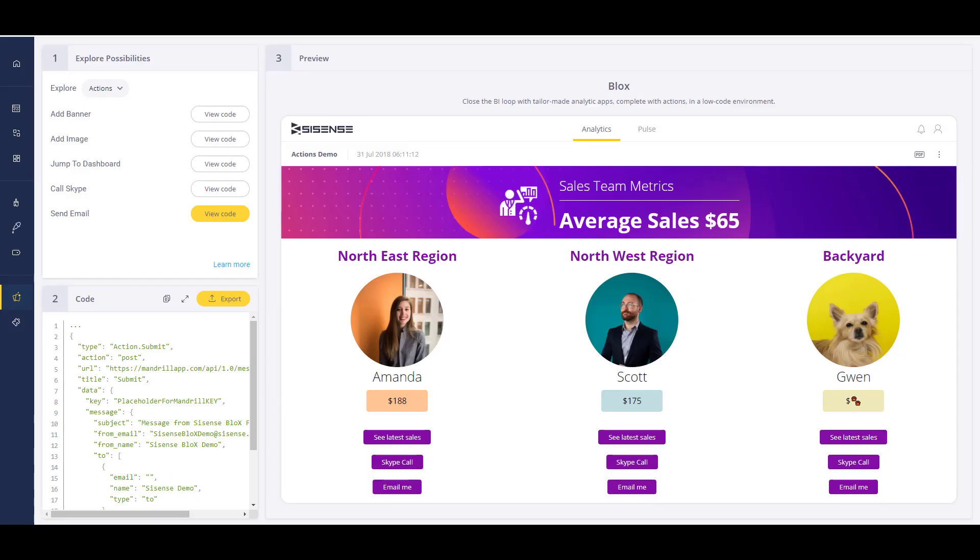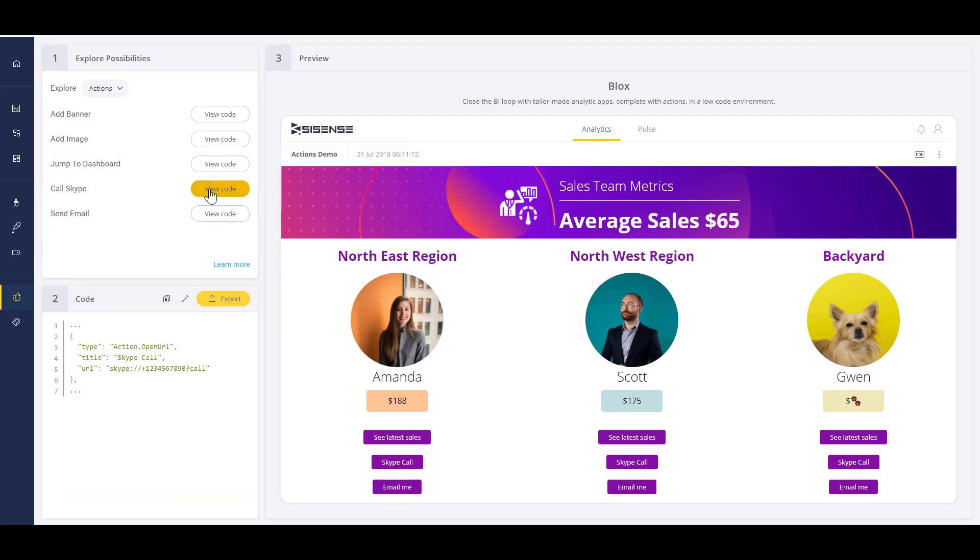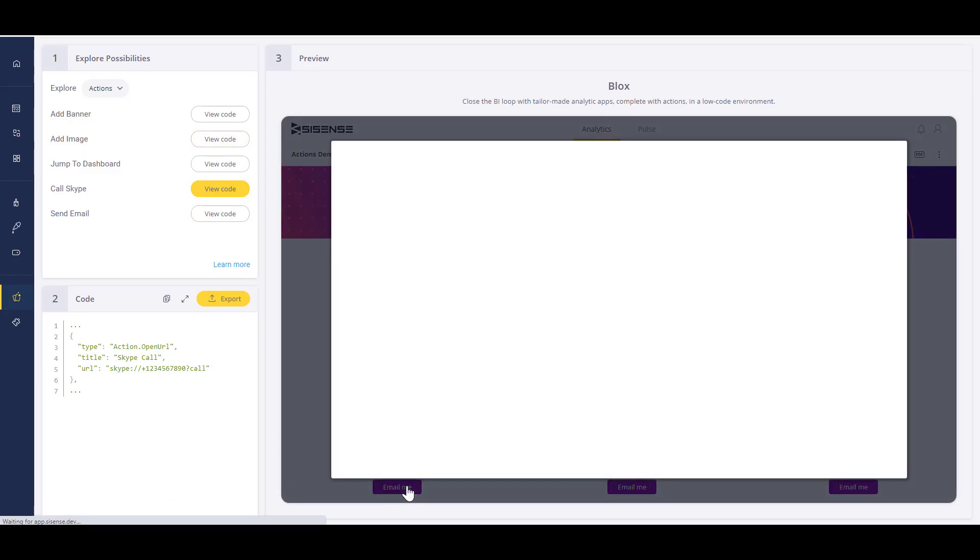The power of Sisense goes beyond the dashboard as our mission is to infuse analytics everywhere. As we showed earlier, you can embed action into any part of a visualization so that multiple steps in a workflow can be automated for users, such as sending that message in Stack Overflow, or they could interact with their CRM to make updates or schedule a meeting.